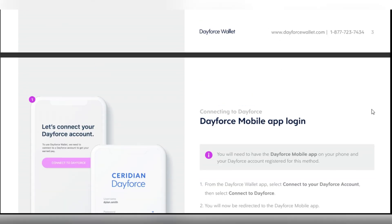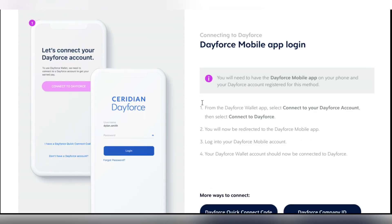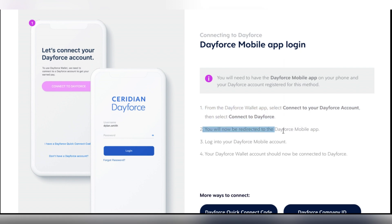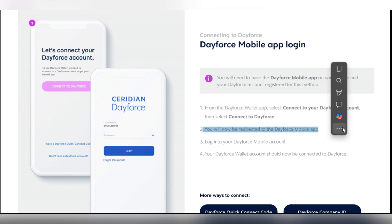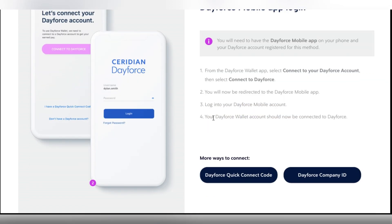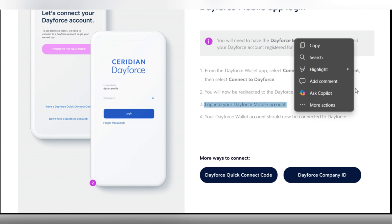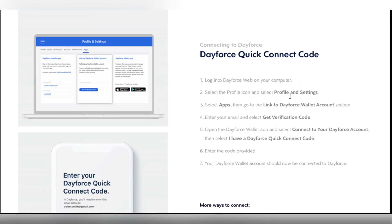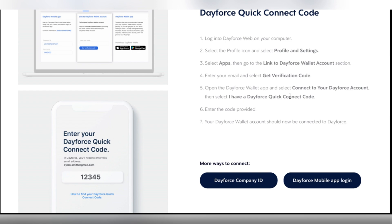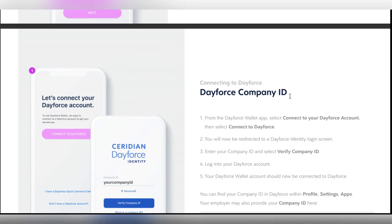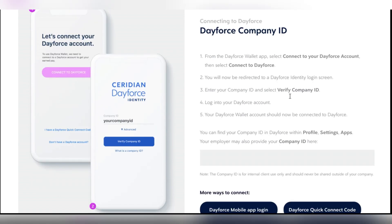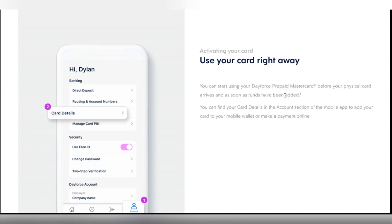Now, open it and then tap Sign Up or Need to create an account. Enter your email address. Create a secure password using a mix of letters, numbers and symbols. If your device supports biometric login, the app will ask you to enable it. Check your email inbox for a verification code and enter it in the app, then tap Next. Enter your mobile phone number, verify it, then tap Next.